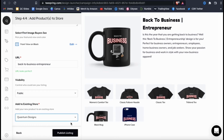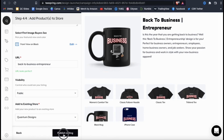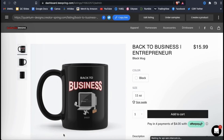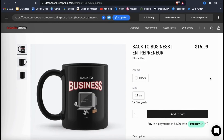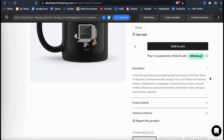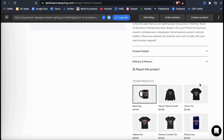Now that we've created our products and added our listing details, let's go down to the bottom and click on Publish Listing. Your new products will then be generated, processed, and uploaded to Spring. And voila! My new back to business entrepreneur design has been added to my Teespring store. I can now copy my listing URL and share it to social media or anywhere else to start generating traffic.